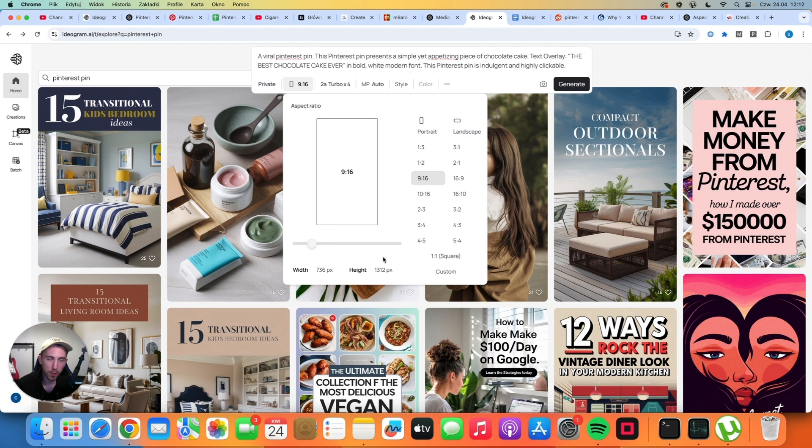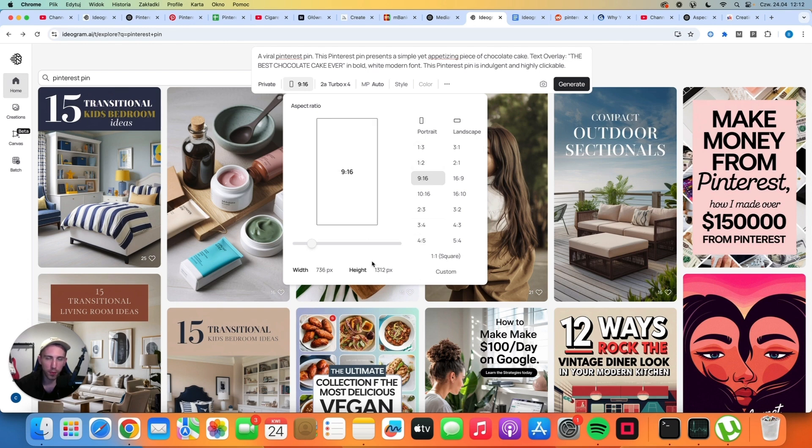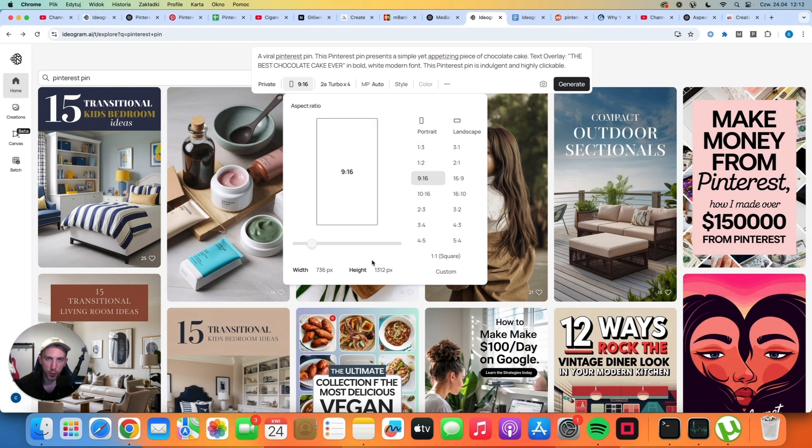In my opinion, the best way to do it is to just mix different aspect ratios. Don't stick to one format. Just try a couple of different ones and see what works best for you.